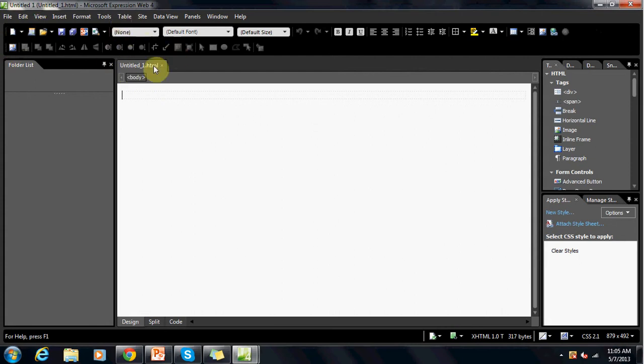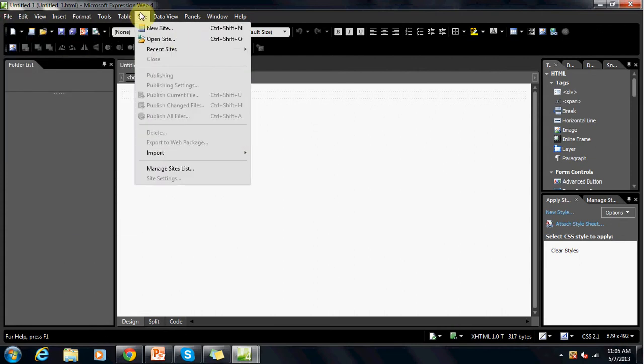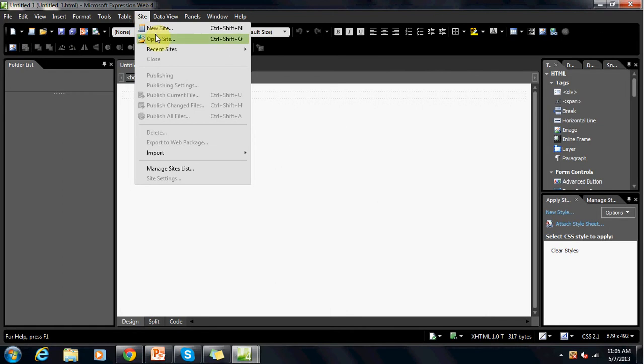As we can see we do not have anything open yet. So I'm going to go to site, open site.